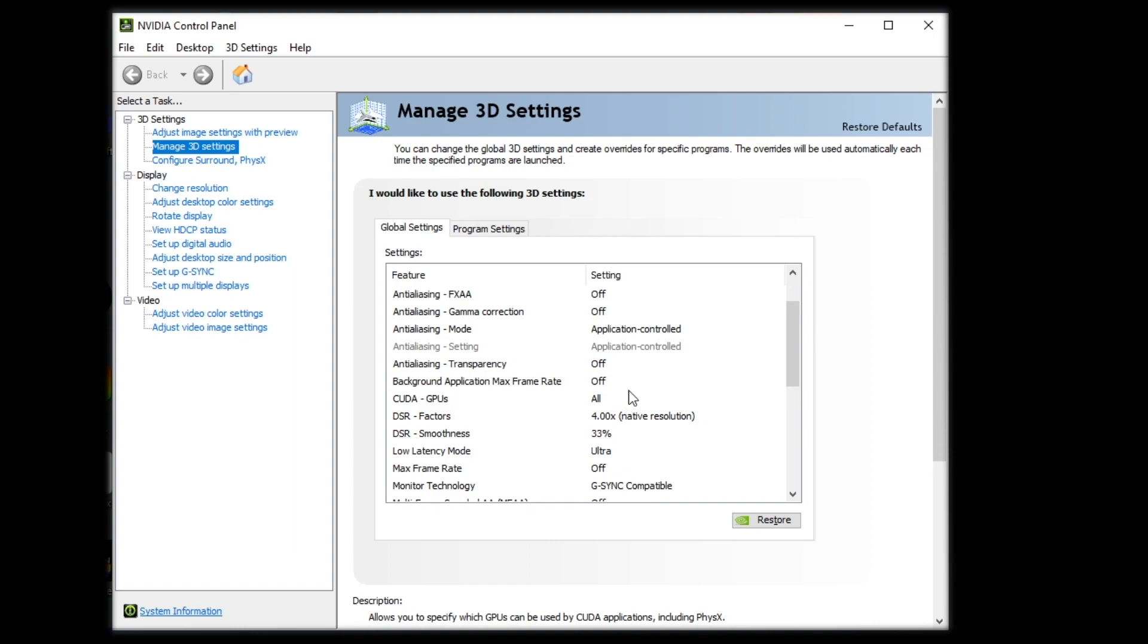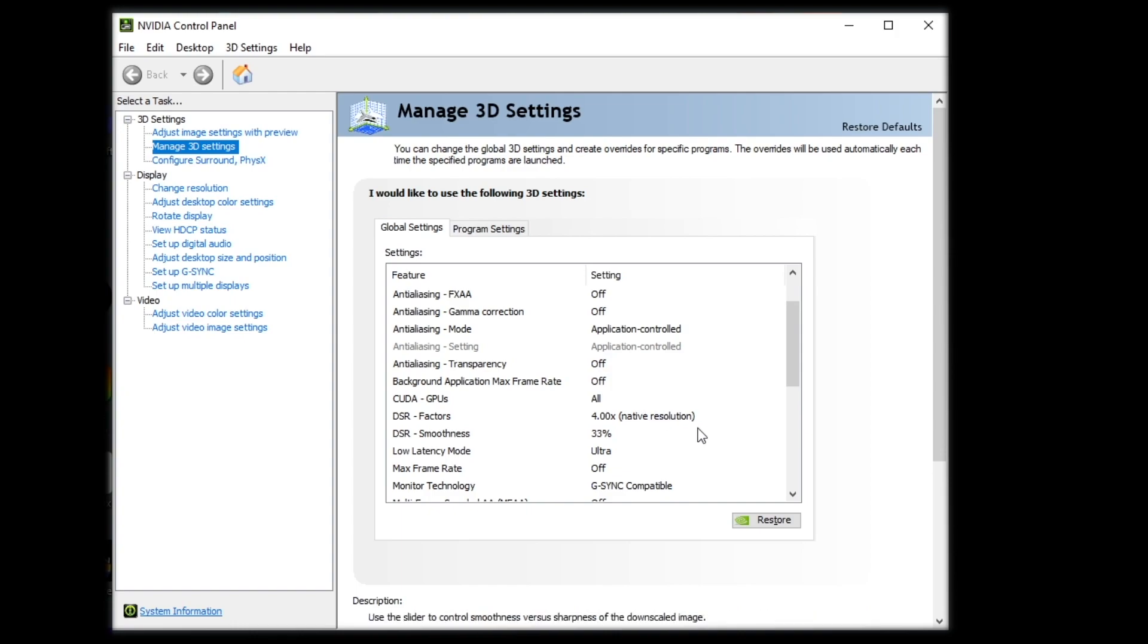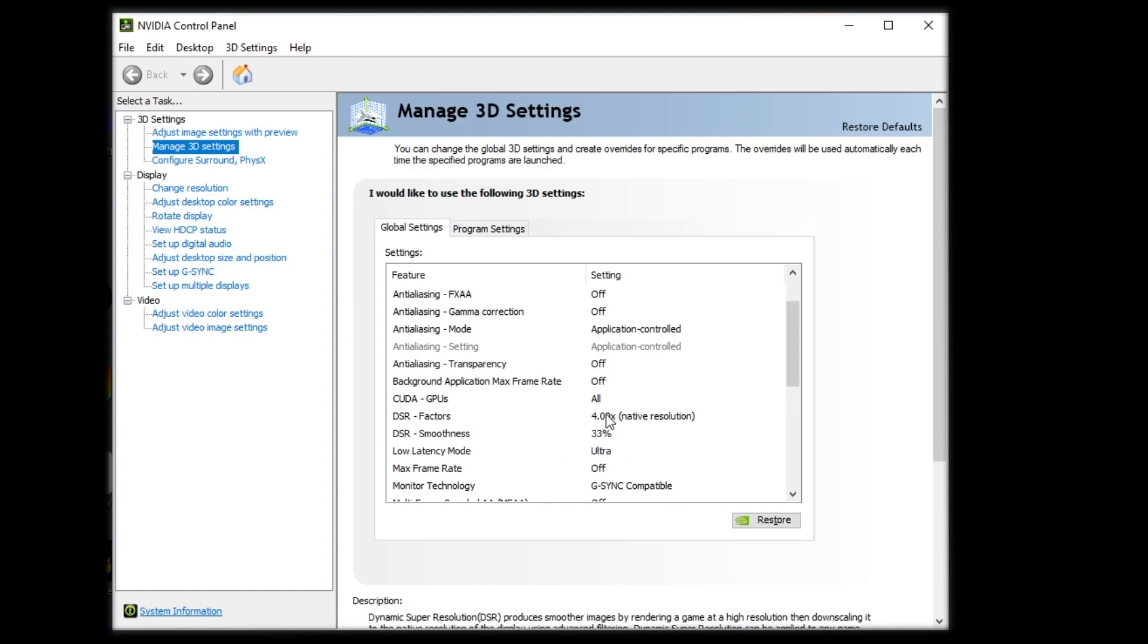If you have a relatively decent PC, I would recommend turning your DSR factors to four times the native solution. Basically, what that does is if you have a resolution that is higher than your monitor can handle, your computer will attempt to scale that up for a better quality. And then with that, I would turn your DSR smoothness to about 33%. From the research I've done on YouTube, this is the best settings. I've not played with this too much. But once I did turn this on, I did think the game looked a little bit better, and I did not notice any difference in my FPS.